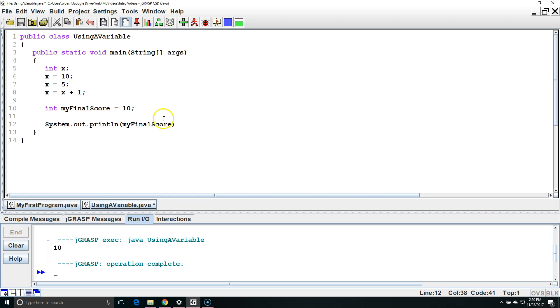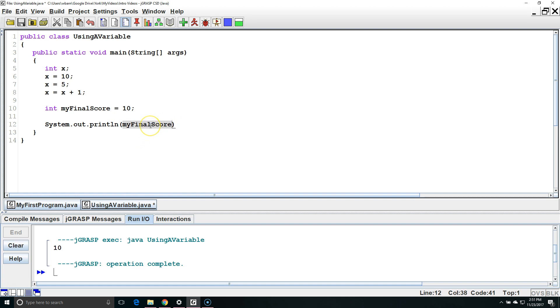Notice there aren't quotation marks around myFinalScore. If there were it would print out myFinalScore. Since there's no quotation marks it's going to output the value stored inside the variable myFinalScore. Let's end our System.out.println with a semicolon.